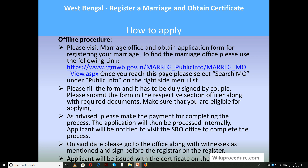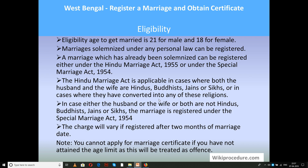The applicant will be issued the certificate on the notified date by the registrar. Eligibility to get married is 21 years for males and 18 years for females. Marriages solemnized under any personal law can be registered. A marriage can be registered under the Hindu Marriage Act 1955 or under the Special Marriage Act 1954. The Hindu Marriage Act applies where both spouses are Hindus, Buddhists, Jains, or Sikhs, or have converted into these religions; otherwise the Special Marriage Act 1954 applies. The charge will vary if registered after two months of the marriage date. Note: you cannot apply for a marriage certificate if you have not attained the minimum age limit, as this is treated as an offense.